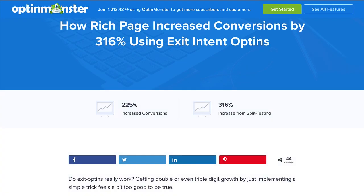Just check out this customer success story. Rich Page is a conversion optimization expert who increased conversions by 316% using OptinMonster's exit intent opt-ins. I've left a link to this case study in the description.